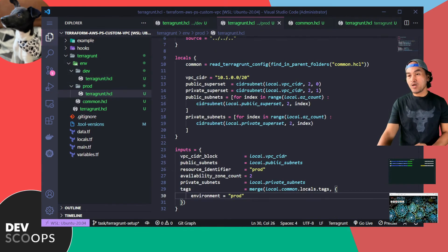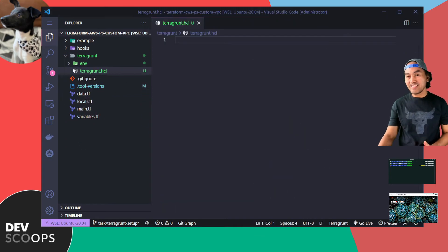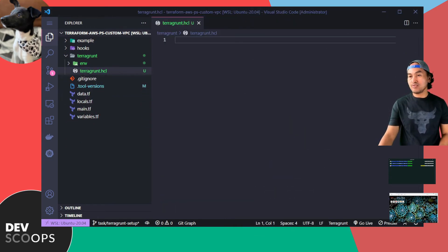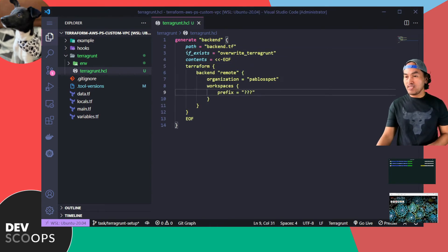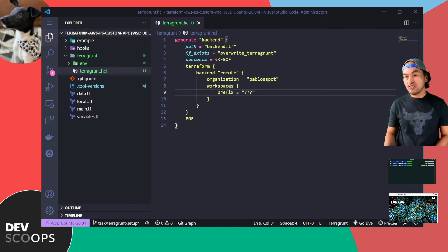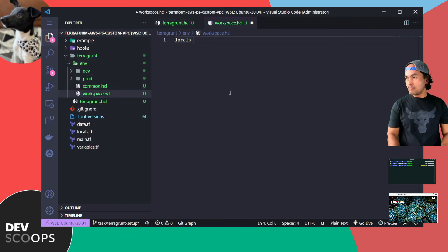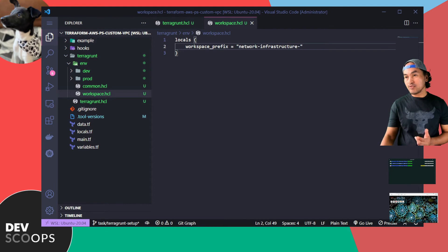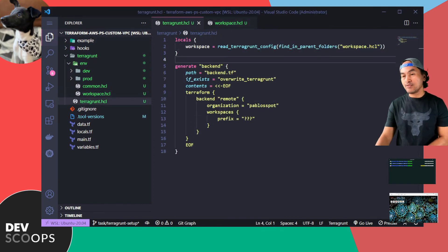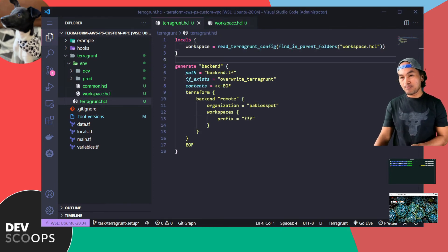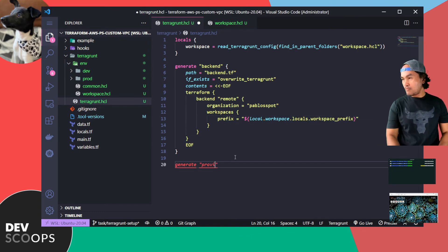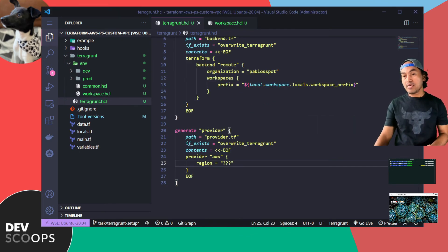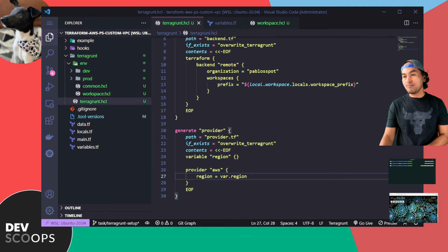The next step is to update the root Terragrunt configuration file. I need to set generate blocks to create both my backend and provider configurations. I need a way to identify the workspace created specific to an environment, so I'll create a new hcl file inside env. Back in my root Terragrunt configuration file, I can now update my workspace prefix. I also need to generate the provider block, which needs a region to be set, so I'll update my environment-specific configuration to pass this value.